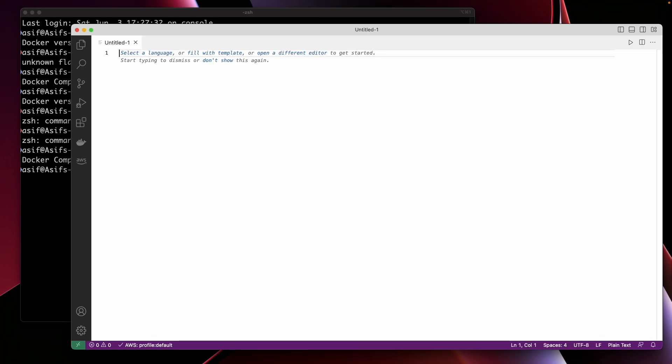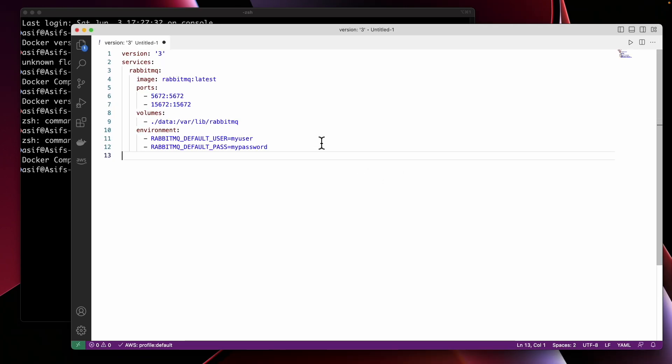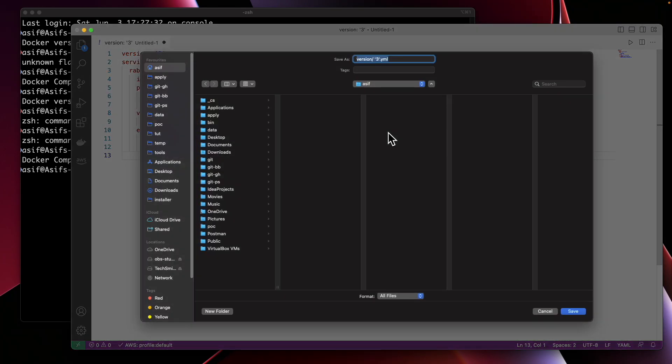Next step is to create a new Docker Compose file. I'm going to paste the markup here and save it.